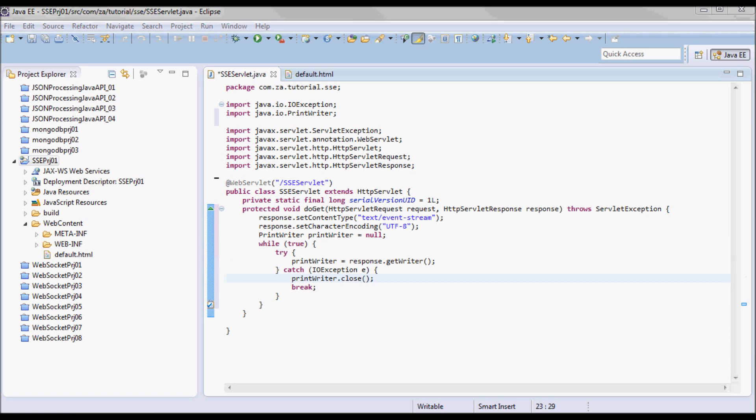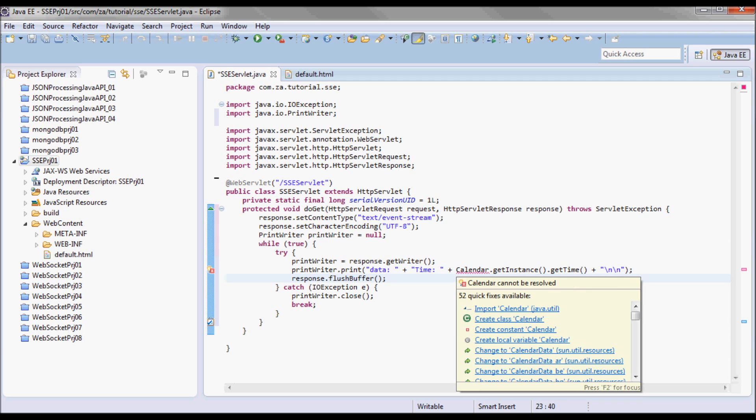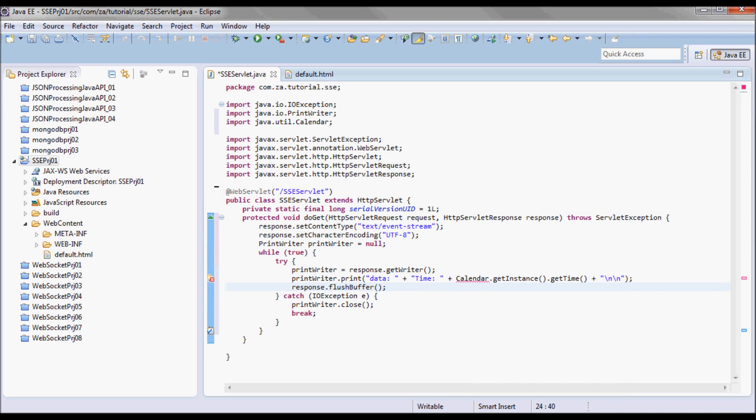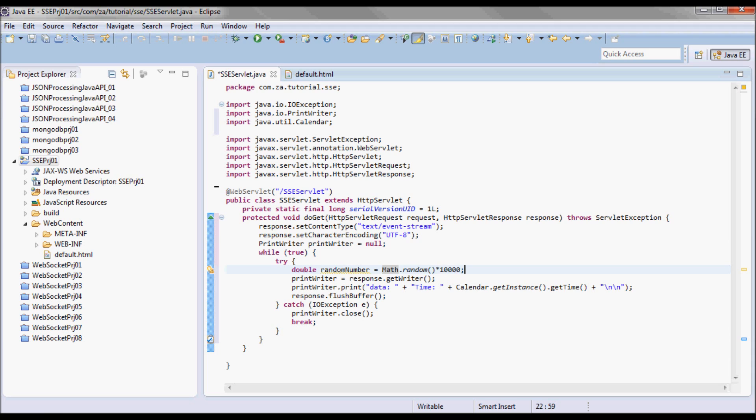I'm going to be continuously printing the time, returning to the client the time on the server. I'm going to be sleeping for a random number of seconds, so I'm going to define this random number using Math.random.